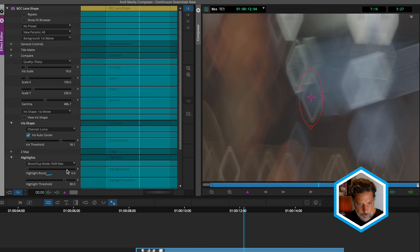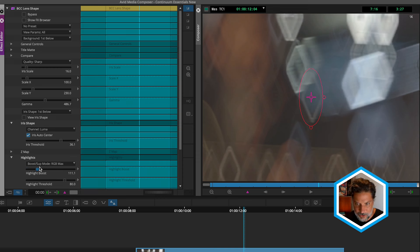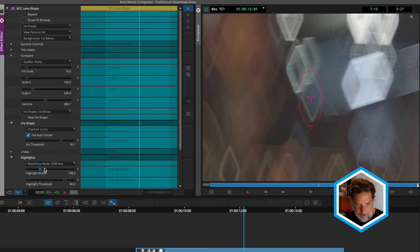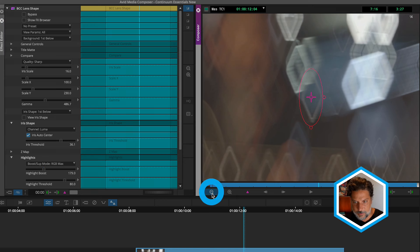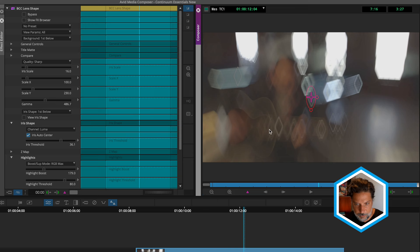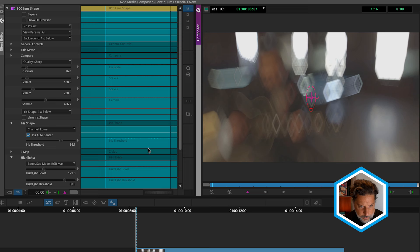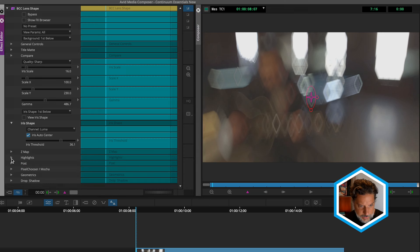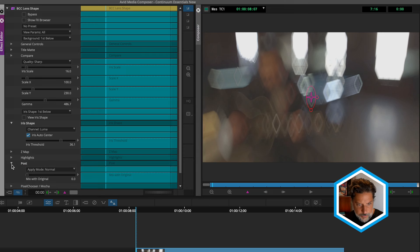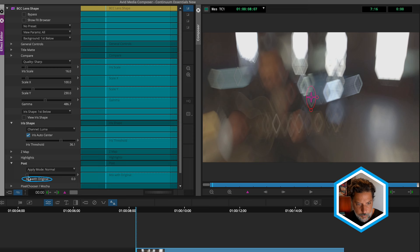Next up, we also have the ability to do a highlight boost on our image and the texture. And you could see the effects that's happening on the referenced lens shape pattern and our overall image. And just like all continuum effects, I'll go to the beginning here, twirl up the highlights parameter, and notice that under the post category, we could blend this in, or even more importantly, mix this with original. So I'll add a keyframe here at the beginning of the shot.